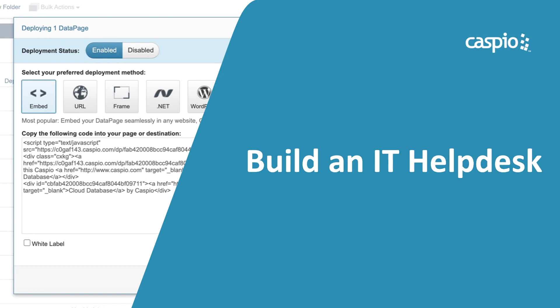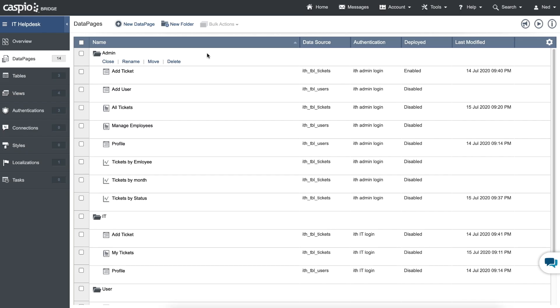Hi and welcome back to this video guide on how to build an IT Helpdesk application. In the last video of this guide, we will learn how to deploy the entire application to the web. So now that we have all of our data pages created, how do we go about deploying these data pages to the web?